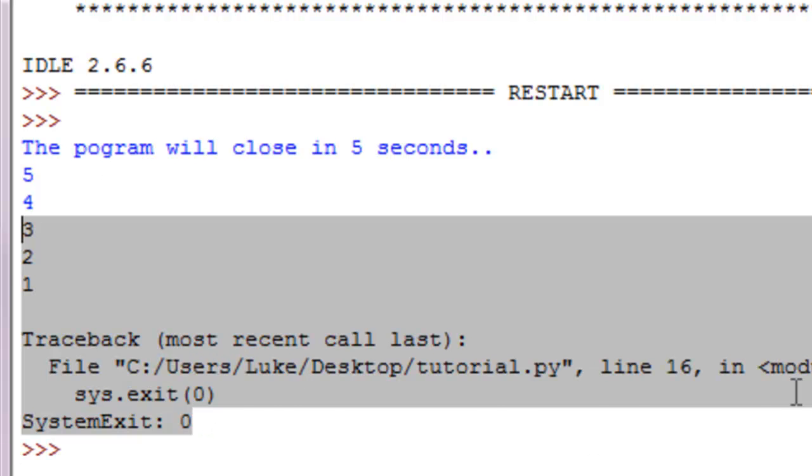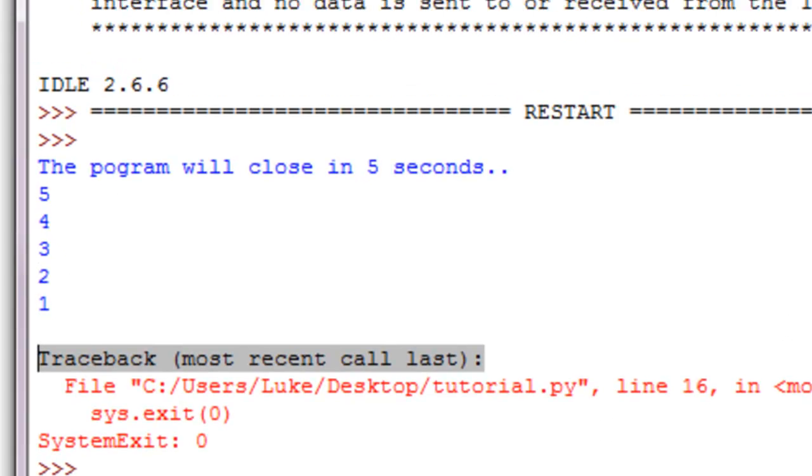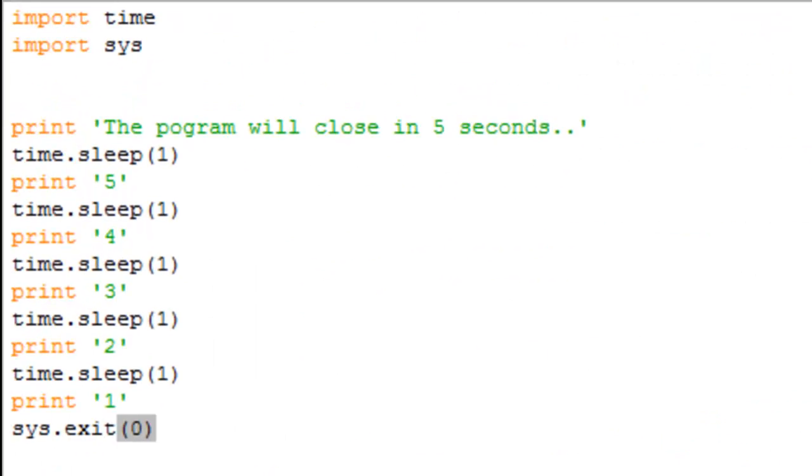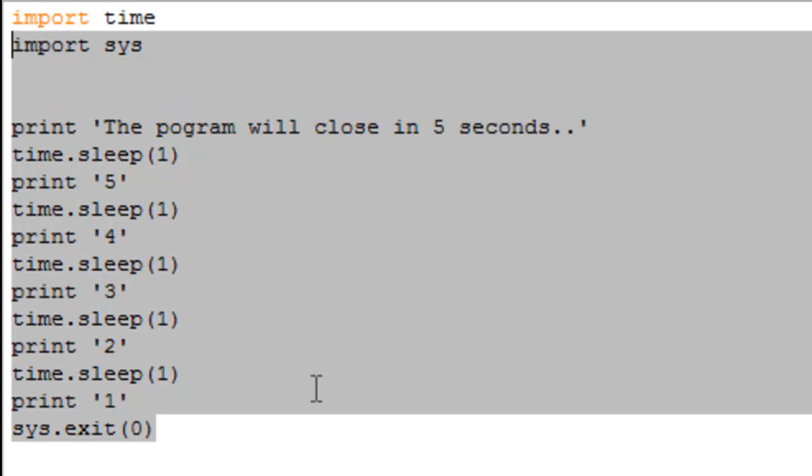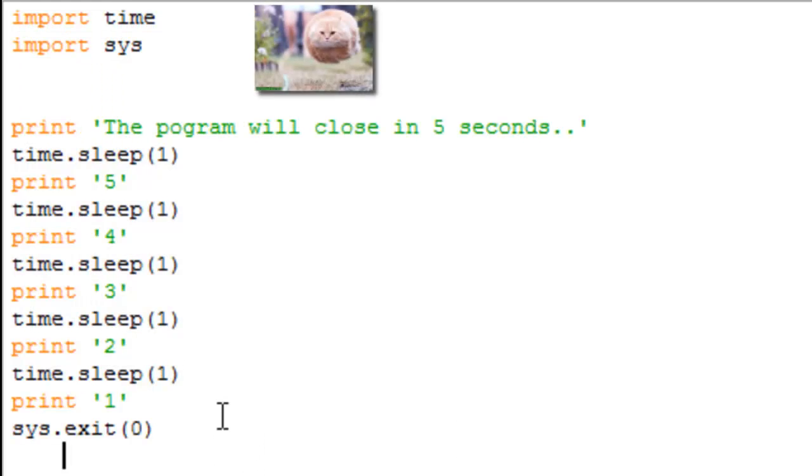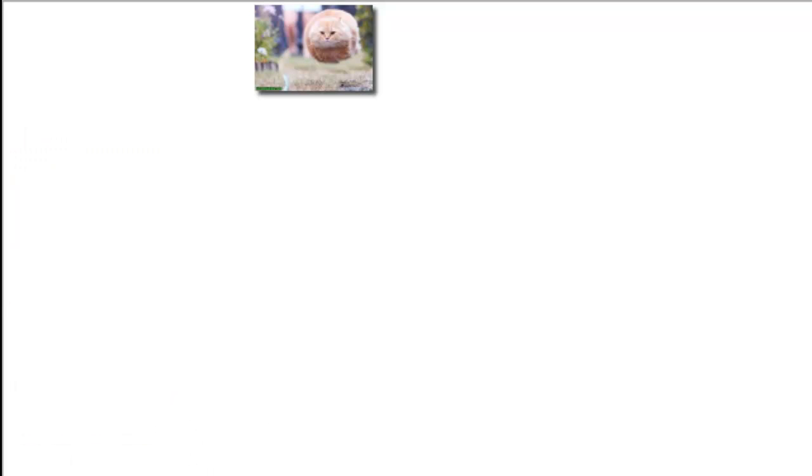All right, so that's the basic sleep function. Again, I went over this just one function so we can use it in later tutorials. I really don't use any of the other time functions. Again, there is a list in the description of the time functions you can go there if you want to learn more. Thank you guys for watching and I'll see you guys later.